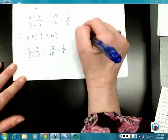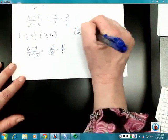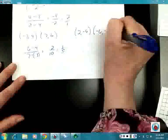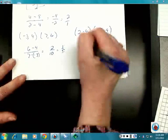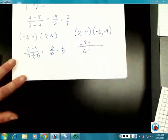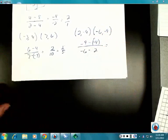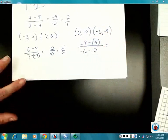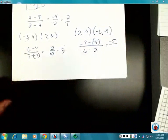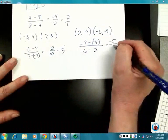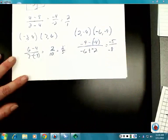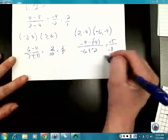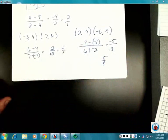How about the points two comma negative four and negative six comma negative nine? Plugging in: negative nine minus negative four over negative six minus two. The top gives negative five; the bottom is negative six minus two, which is negative eight. So my slope is negative five over negative eight, and a negative divided by a negative is positive, giving a slope of five-eighths.